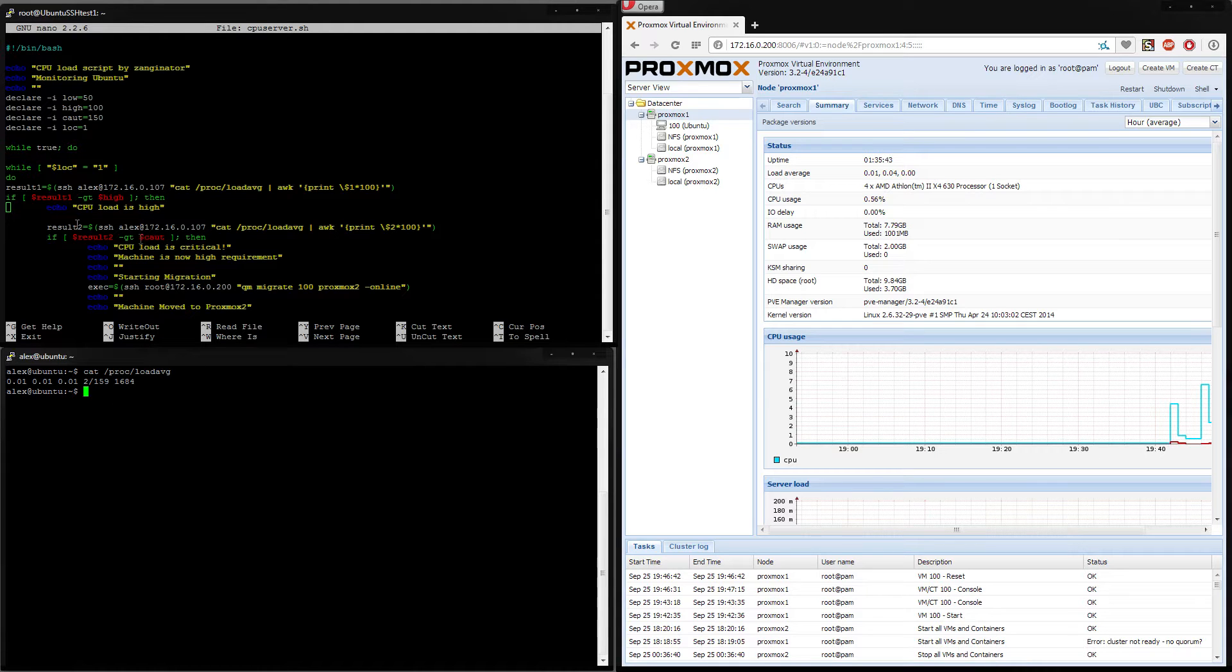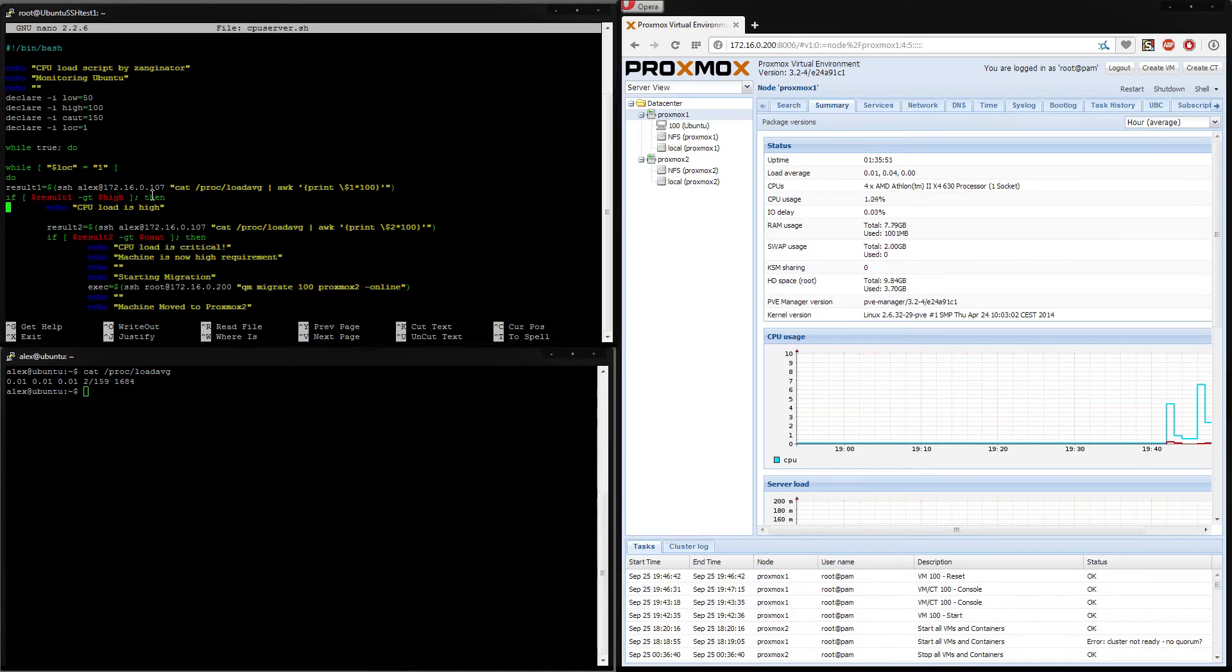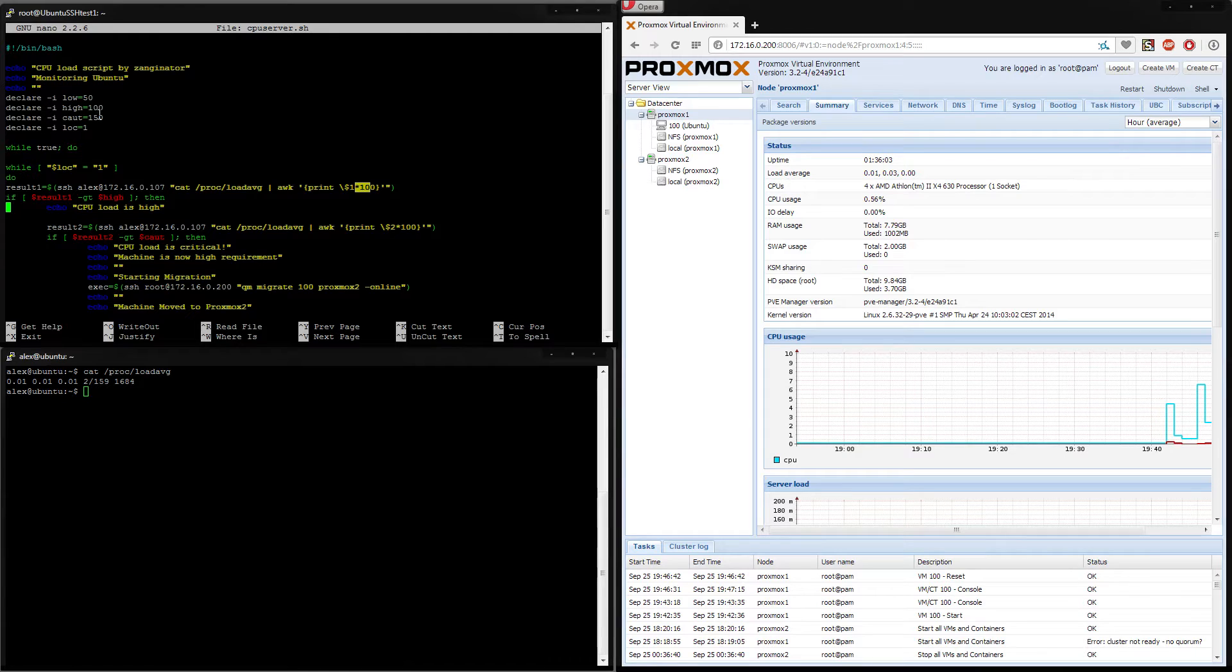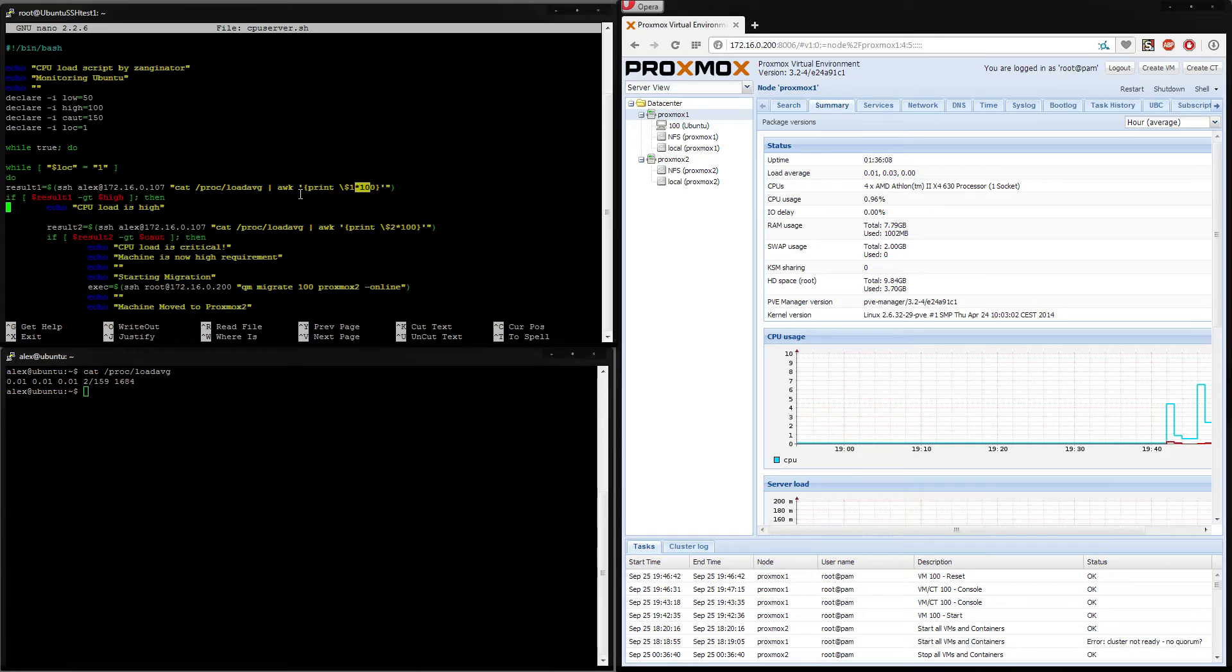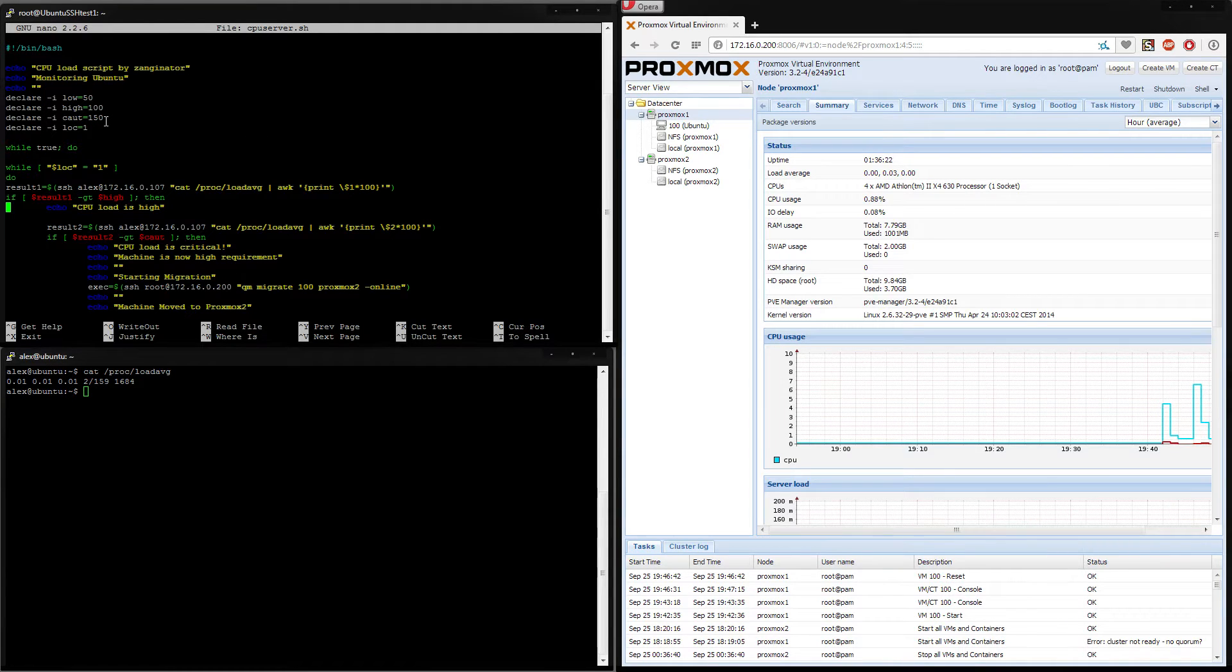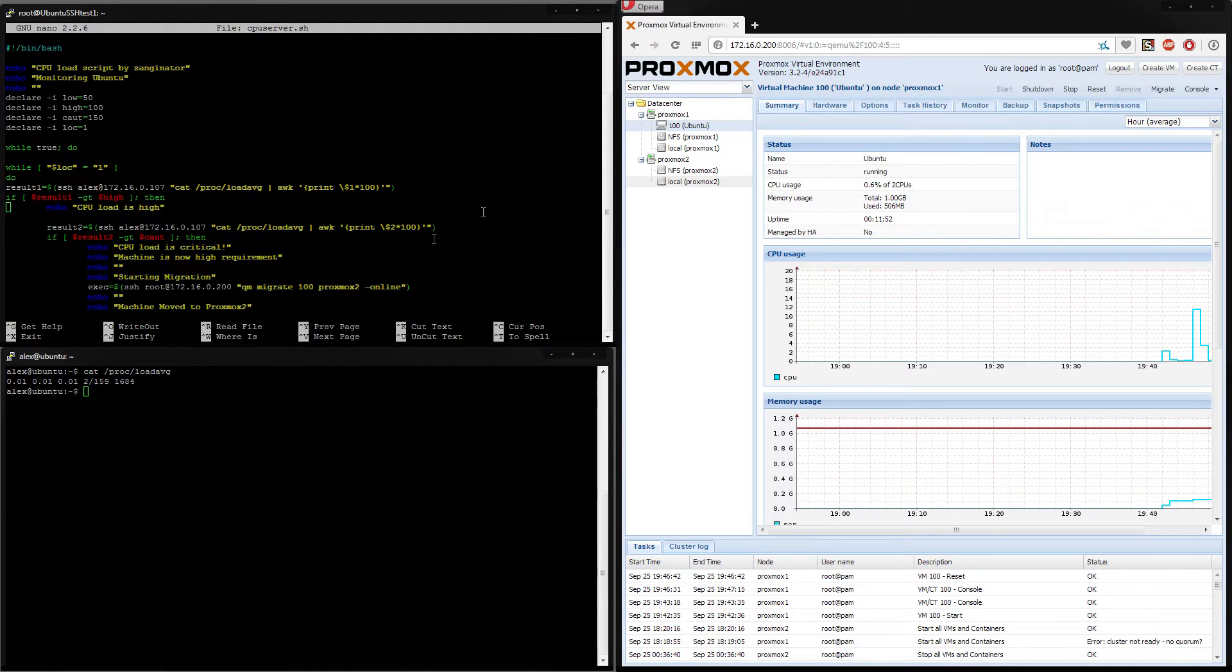So what we do is we look at the load over the first minute and we have a preset value here of 100 because bash doesn't want to work with double values, it only wants to work with integers. Before I return the value, which is a decimal double value to the bash script, I times it by 100 so hence I've got to work in multiples of 100. So it says my CPU usage is high once I hit 1, which is a full core's usage. And then we have a value of 1.5 which is 1.5 cores or 75% usage of a dual core machine. And that's when it actually, over a 5 minute average, will go and execute the migration.